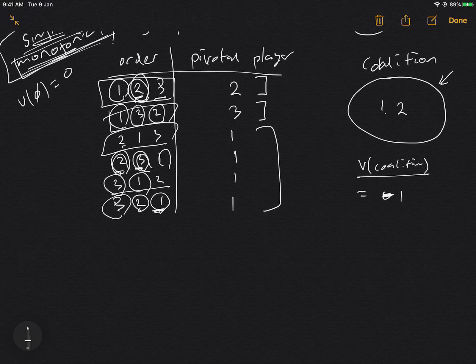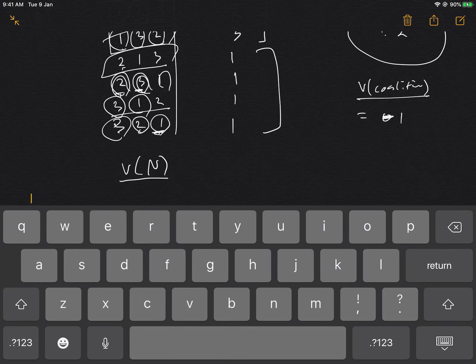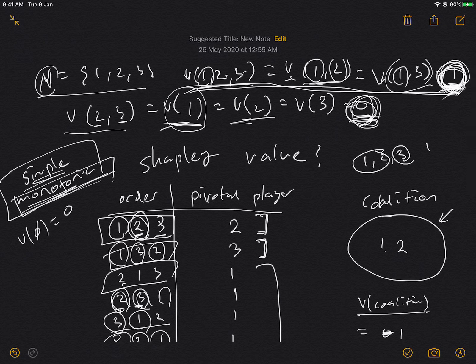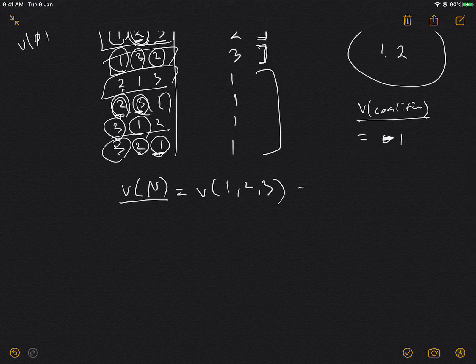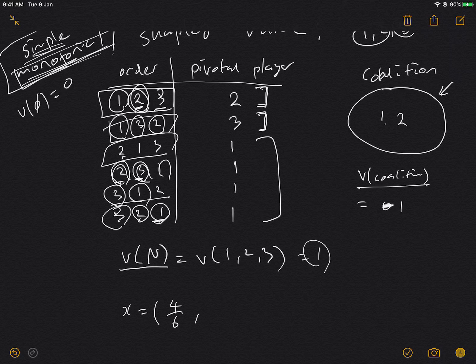It makes sense to distribute the total value of the coalition — which is v(1,2,3) = 1 — among the players in a way that reflects each player's contribution. Since player one was the pivotal player in four out of six orderings, player two in one, and player three in one, the Shapley value allocation is: player one gets 4/6, player two gets 1/6, and player three gets 1/6.